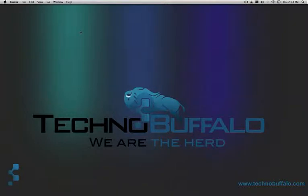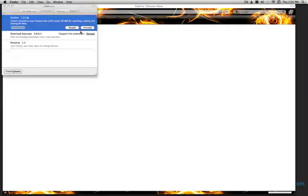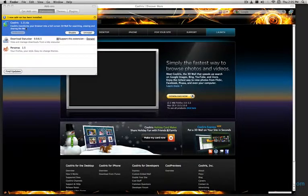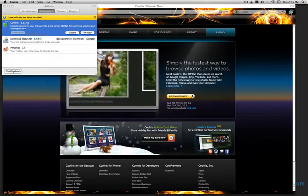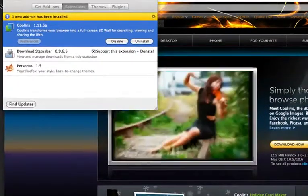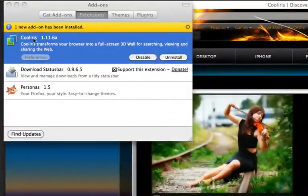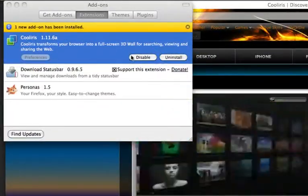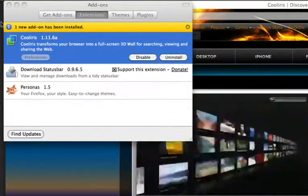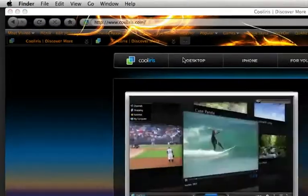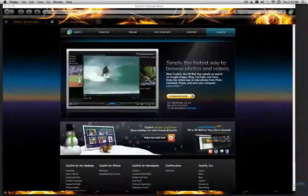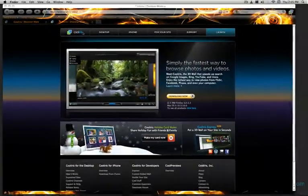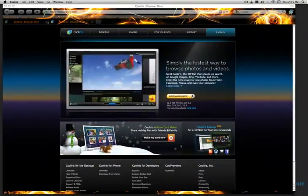Give that a second to come back up. So you can see here, it shows all of my add-ons. But right now, Cooliris has been installed. You can disable it or uninstall it. But we're just going to exit out of that.